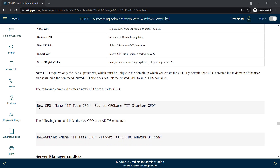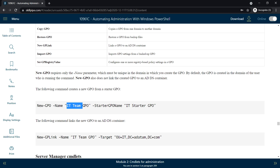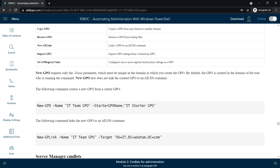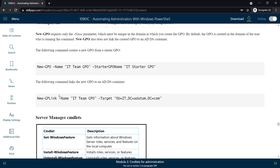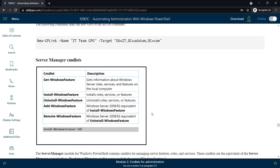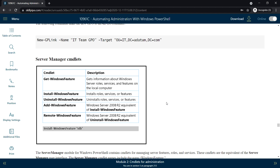Here is a sample example to create a new Group Policy Object: New-GPO, specify the name parameter as 'IT Team GPO', the starter GPO parameter, and the starter GPO name as 'ID Starter GPO'. A following command can then link the new GPO to an AD DS container.